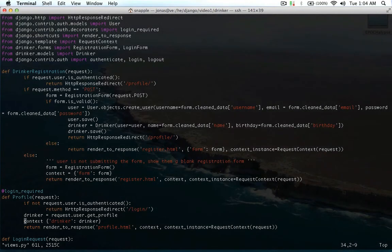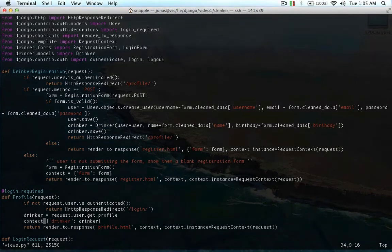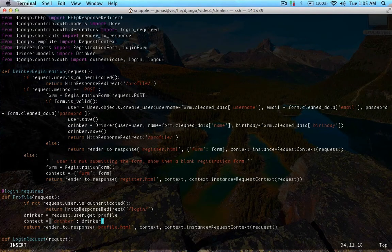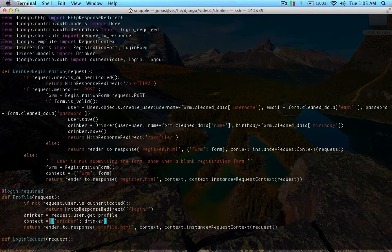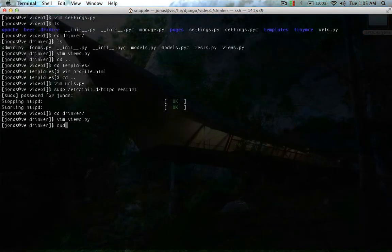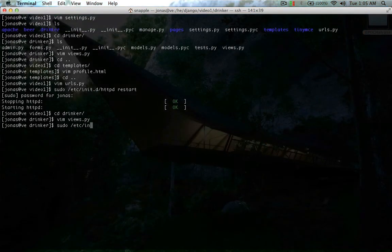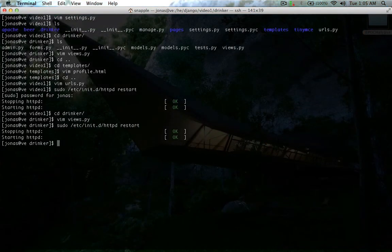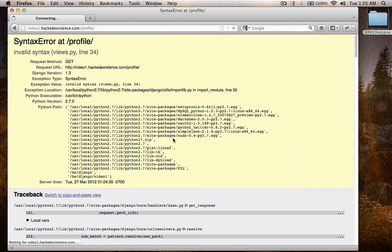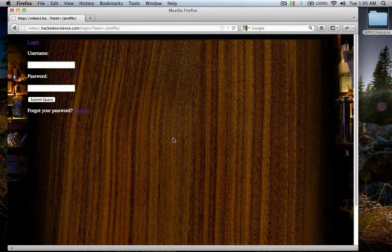34 here, oh, context needs to equal something. Alright, so let's try that again.